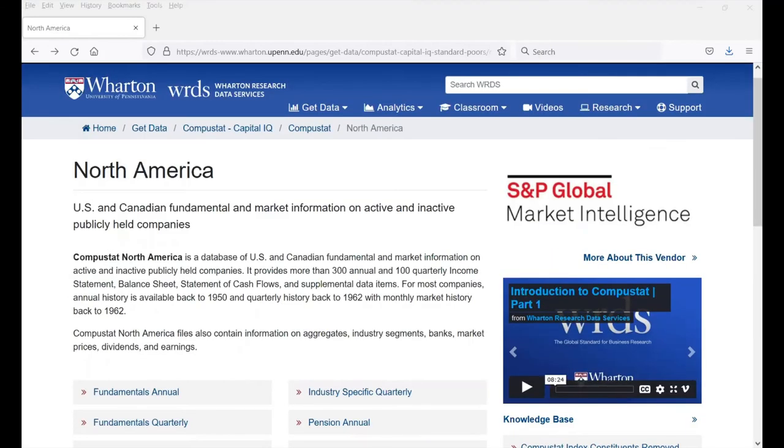Now you know how to use the Wharton Research Data Services Fundamentals Annual and Fundamentals Quarterly databases.